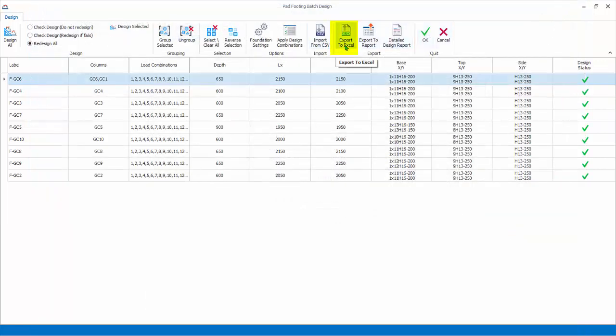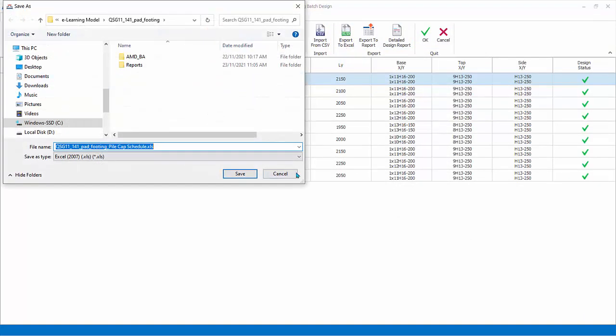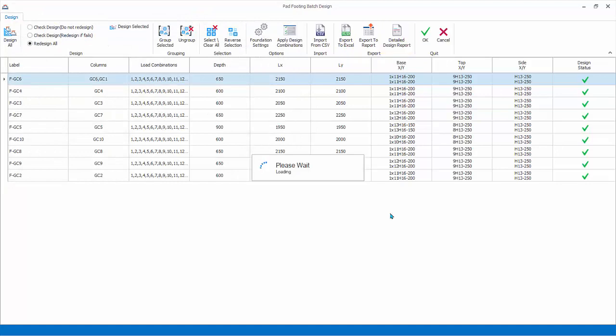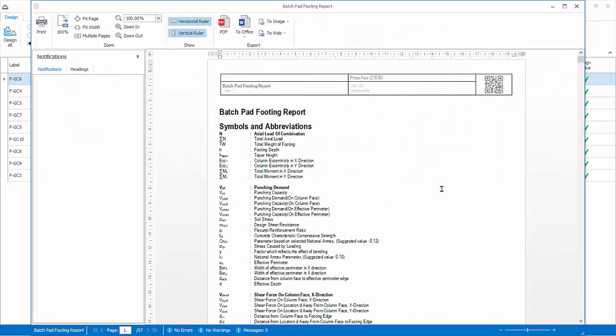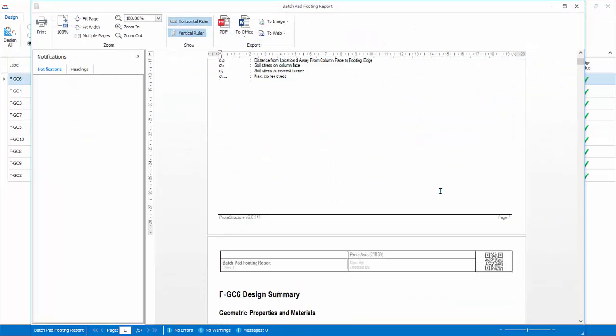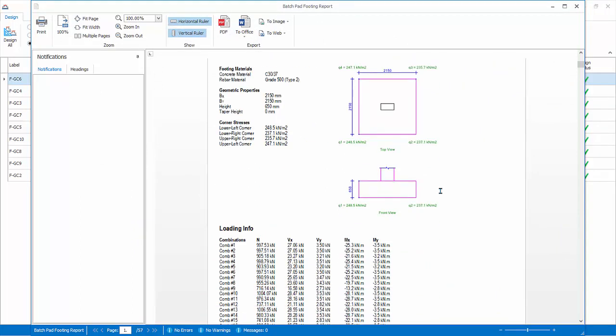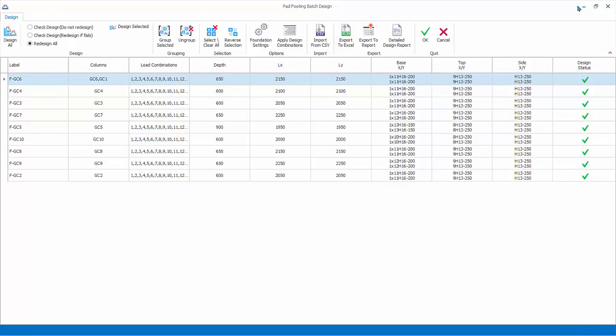Export to Excel. Export the same footing schedule as an Excel file. Detailed design report produces the pad footing detail design report of all the footings. The exported reports will also be automatically saved and available for compilation in the design report manager. Close the report.